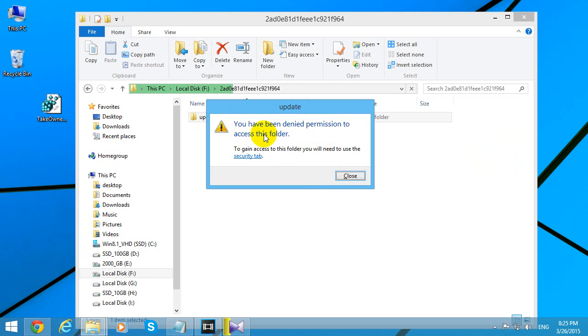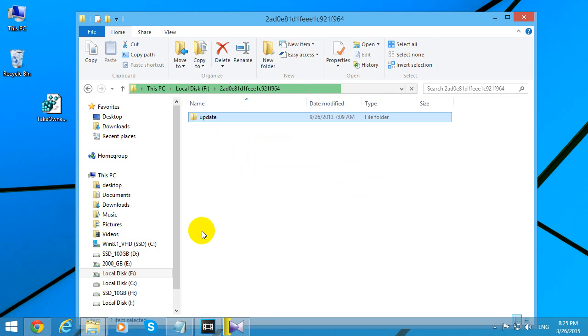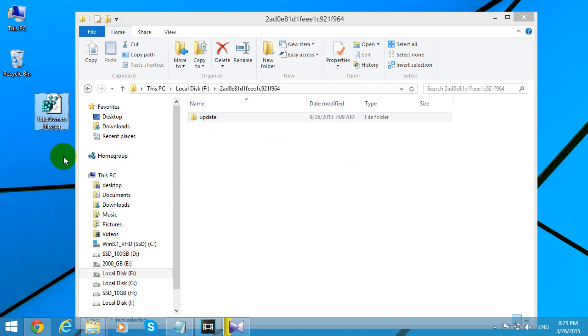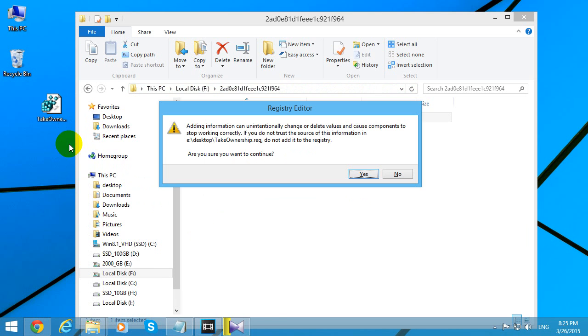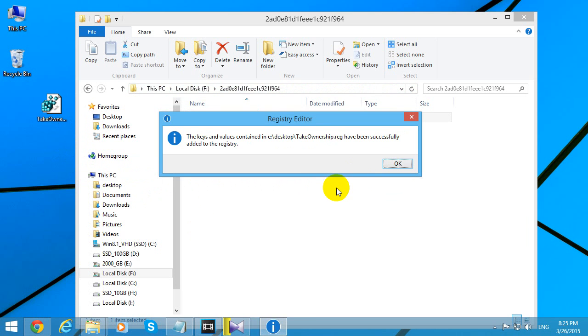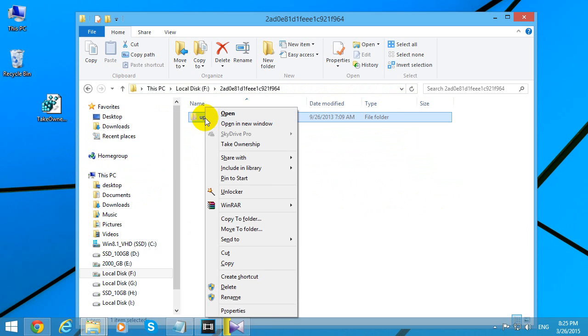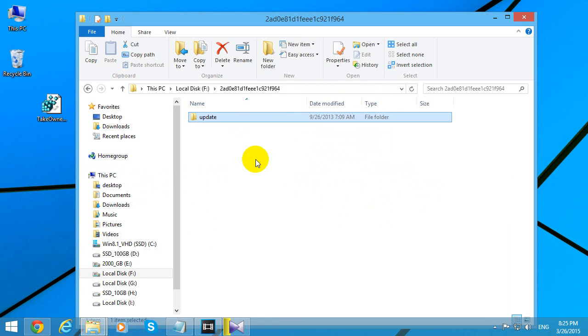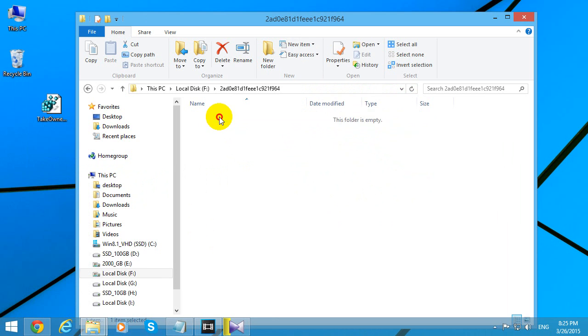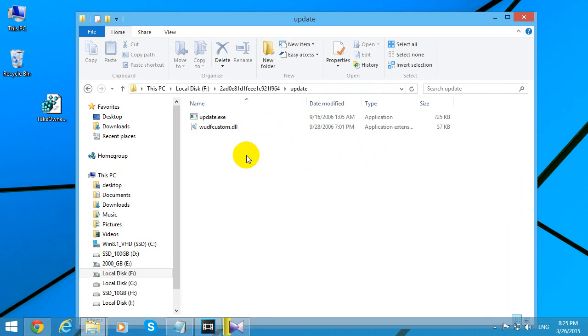So here's a registry file. Now right-click that folder, and here we have Take Ownership. Click that Take Ownership option, and it disappeared. Now double-click on it, and here we have the content of that folder.